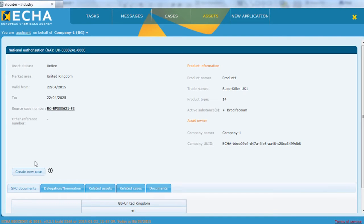Once you have located the specific asset, go to the delegation nomination tab and click on the add transfer button.